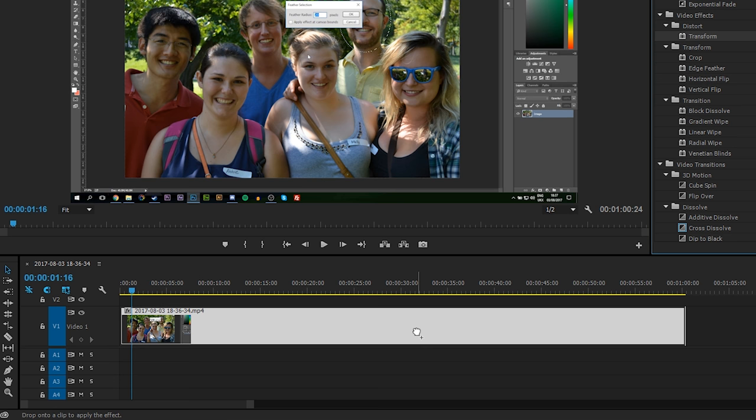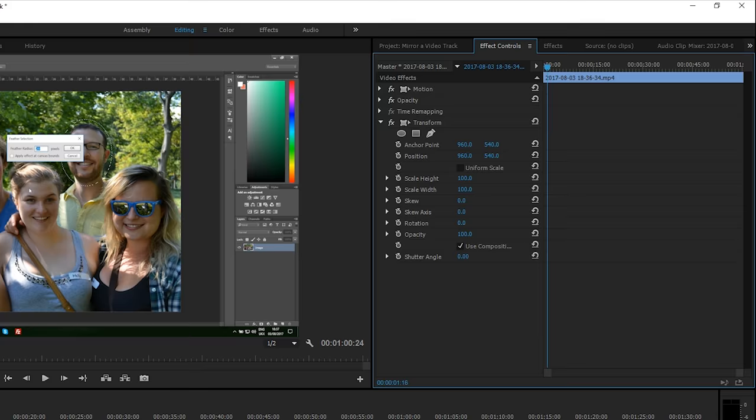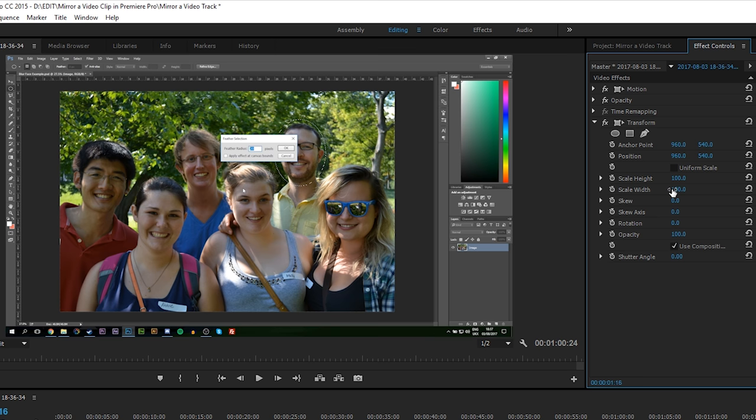From here, we're going to go to our Effects Control panel. If you cannot find that, simply go to Window and then Effect Controls. We're going to be looking for Scale Height and Scale Width. If your Scale Width is grayed out, you simply want to uncheck Uniform Scale so it'll be able to affect the scale of the width and height independently of each other.